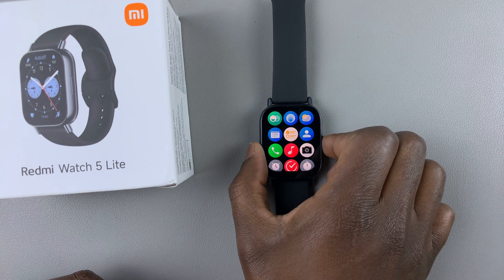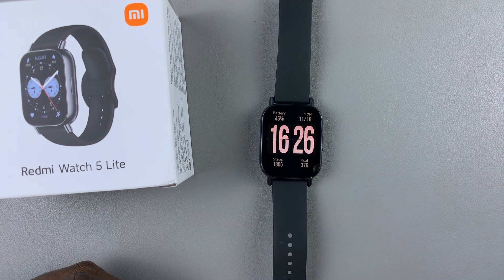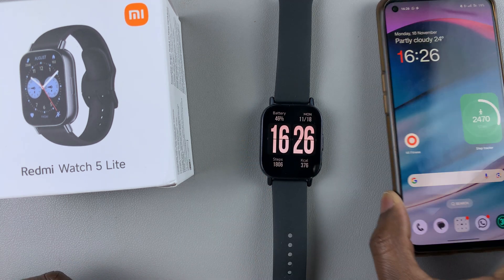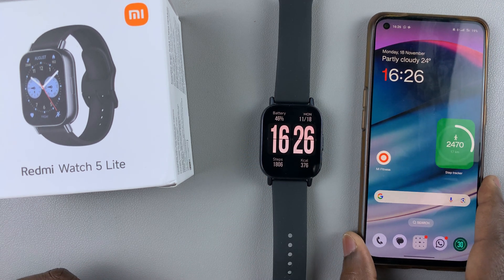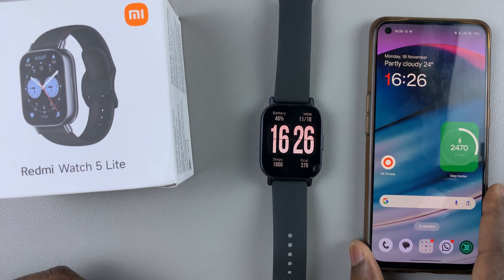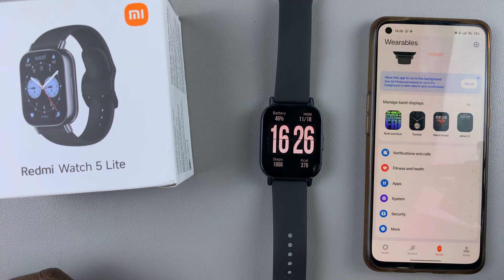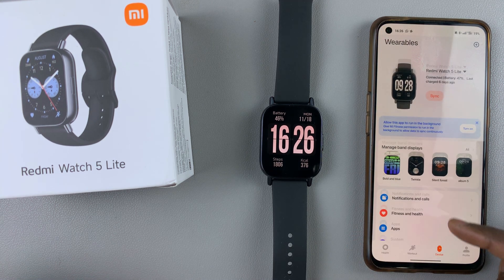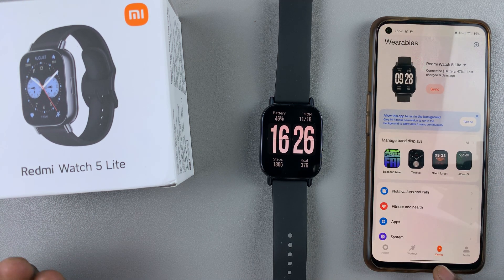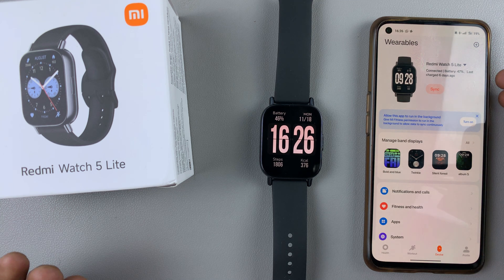For this, you'll need to use the Mi Fitness app on the device that is currently paired to your watch. And once you launch the Mi Fitness app, ensure you're on the device tab and that your Redmi Watch 5 is the one that is currently selected.